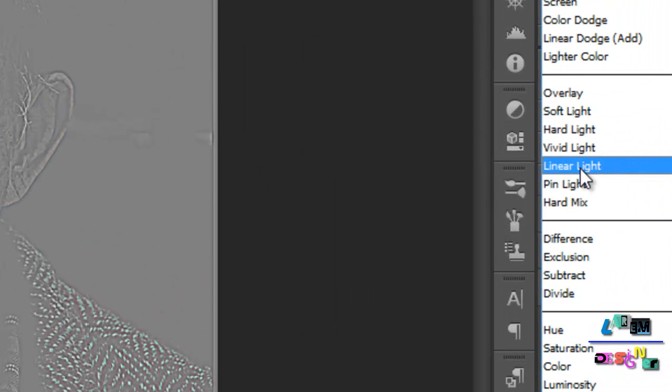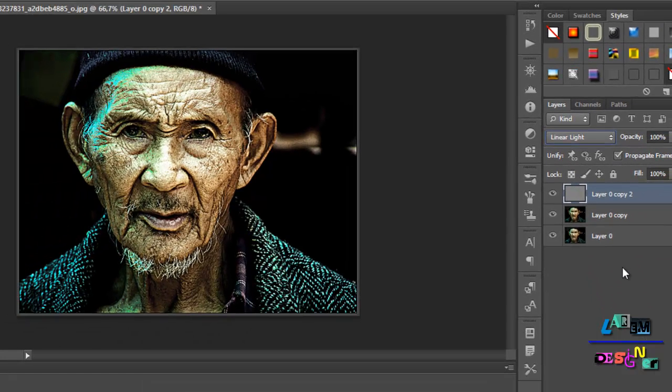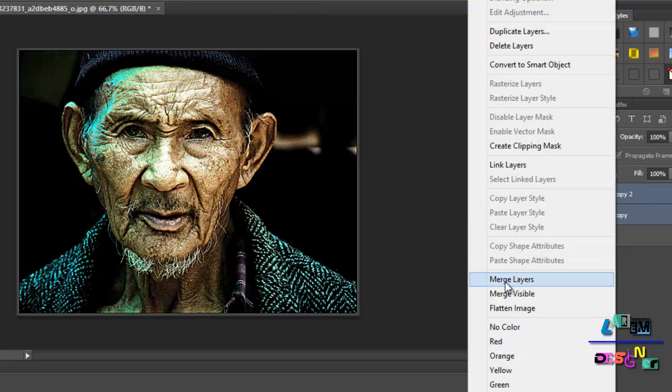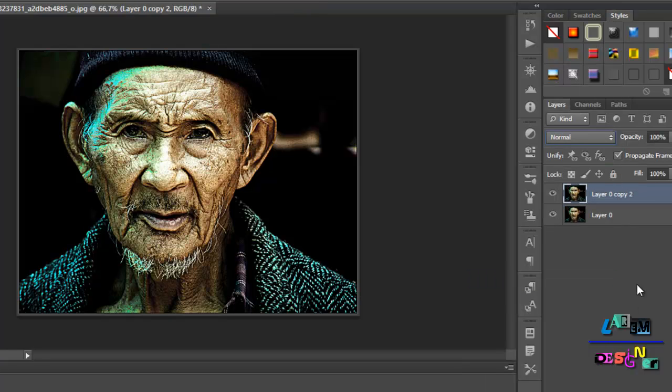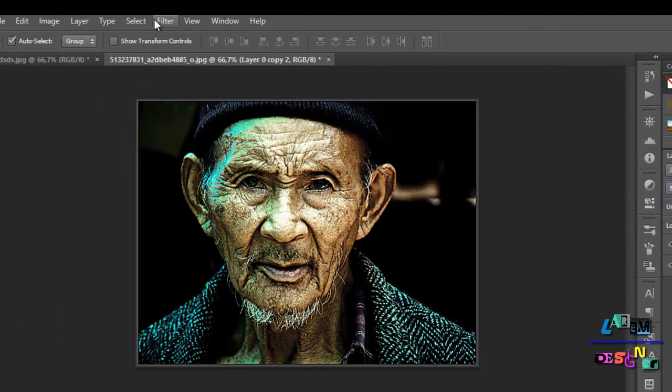You see it like this. We merge these two layers, just merge it. Now what we must do is just add the effect and the effect will make it look like it's painting.